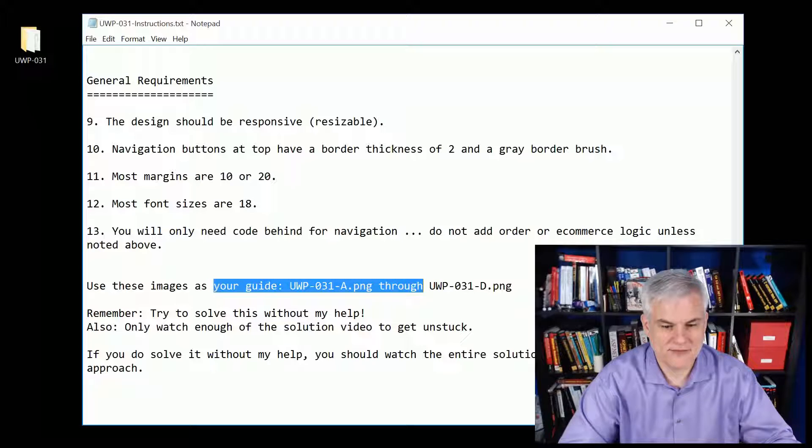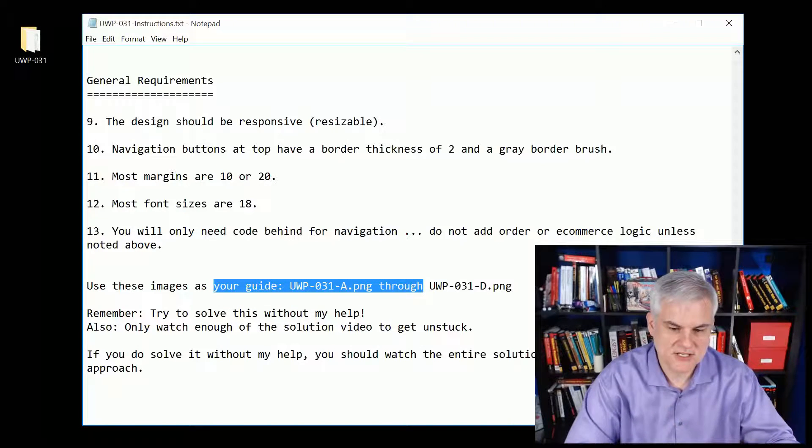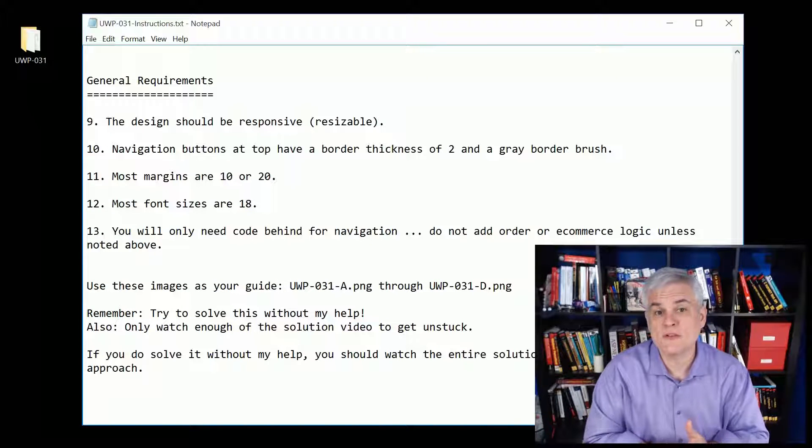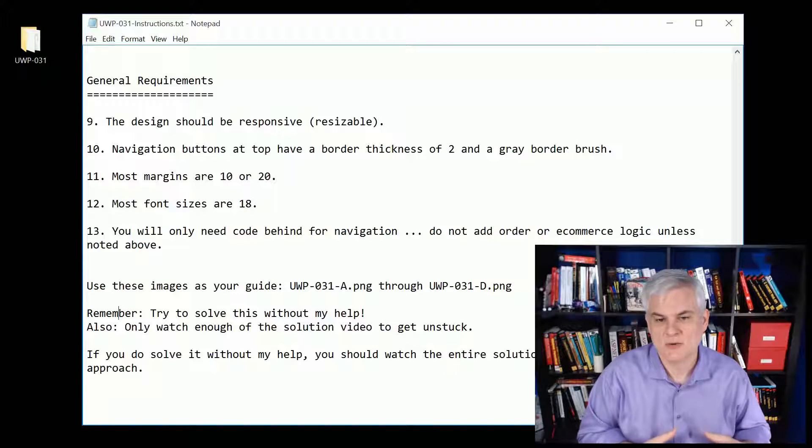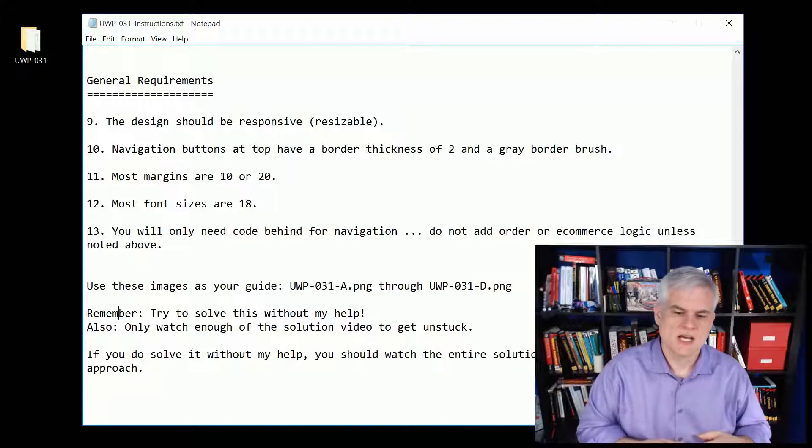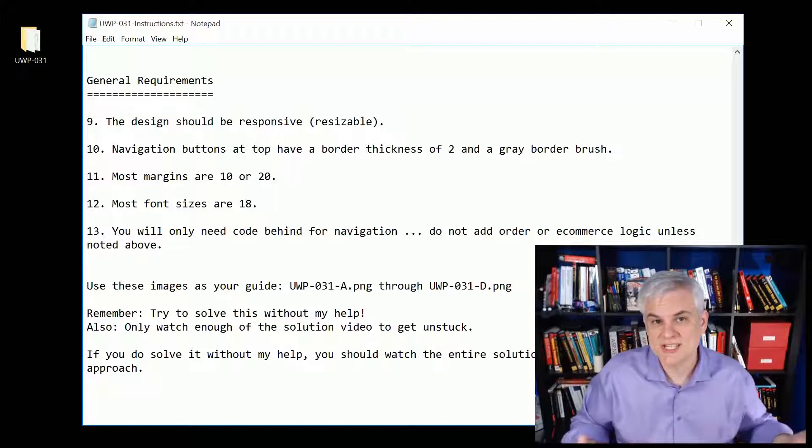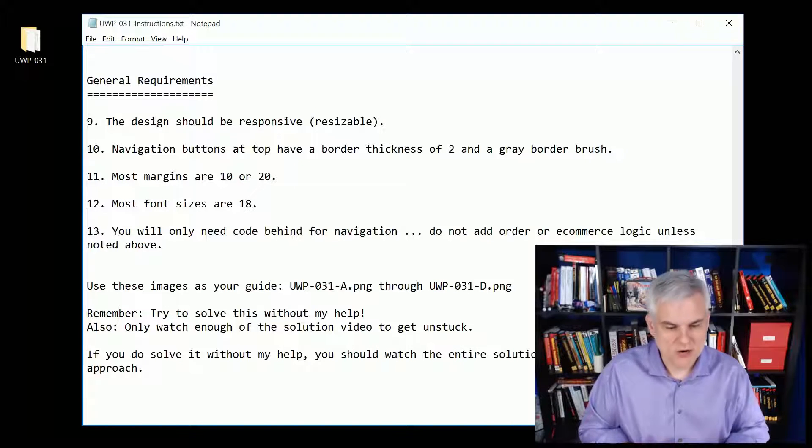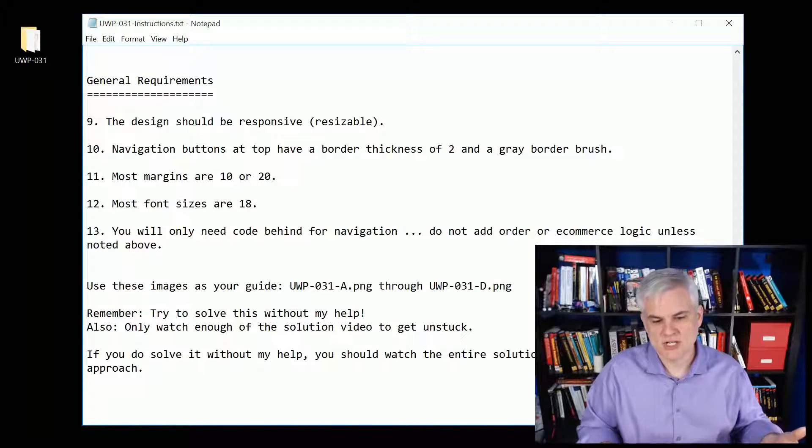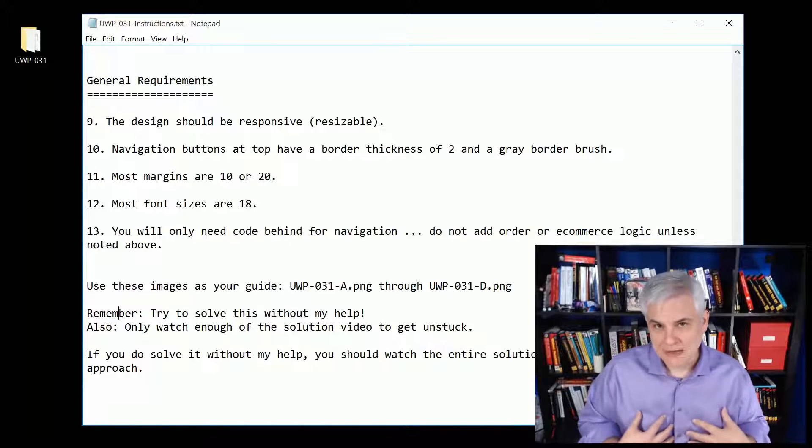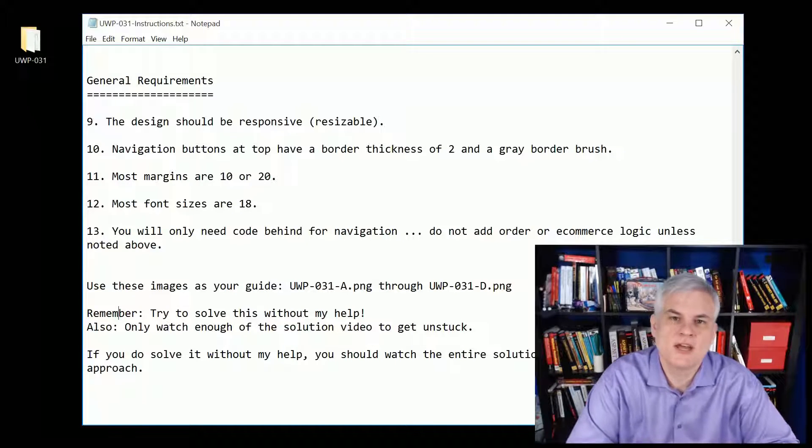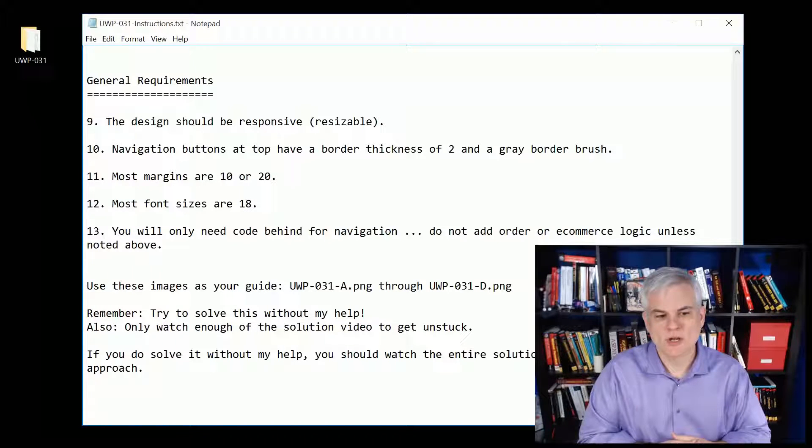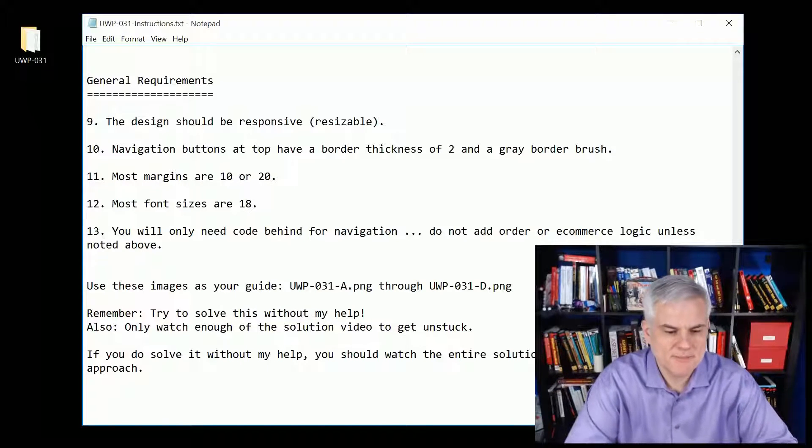Earlier in the document you have those images A through D that will give you the various layouts. You want to try to resolve this without watching the next few videos where I'm thinking I'm going to split this up into like four or five videos so you can get just the help that you need. Only watch enough of the solution to get unstuck and then continue on. Struggling is how you learn, and if you do wind up finishing it and you've got an hour to spare, you can watch how I solved the challenge and the styles that I created and how I went about working in Visual Studio.